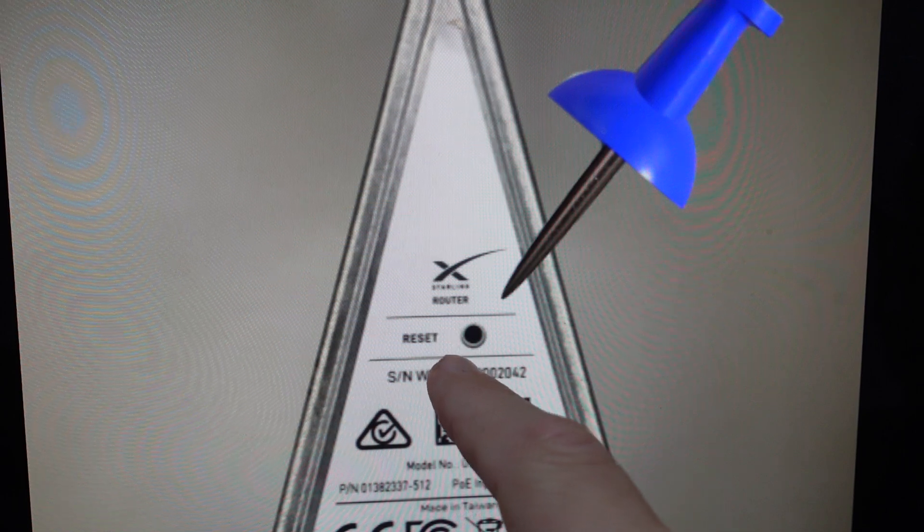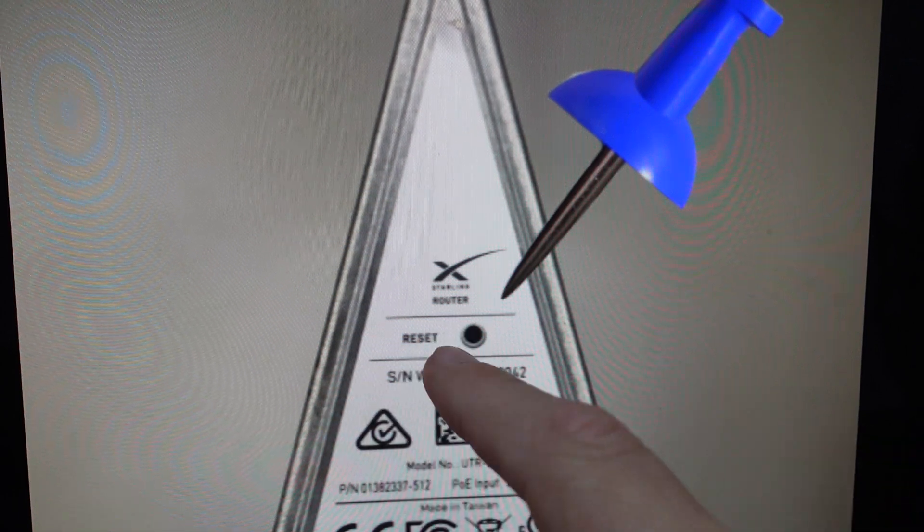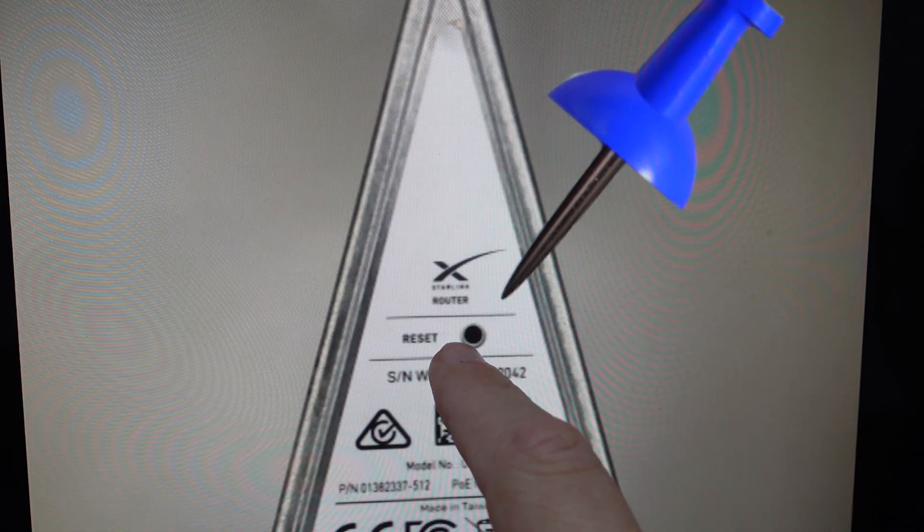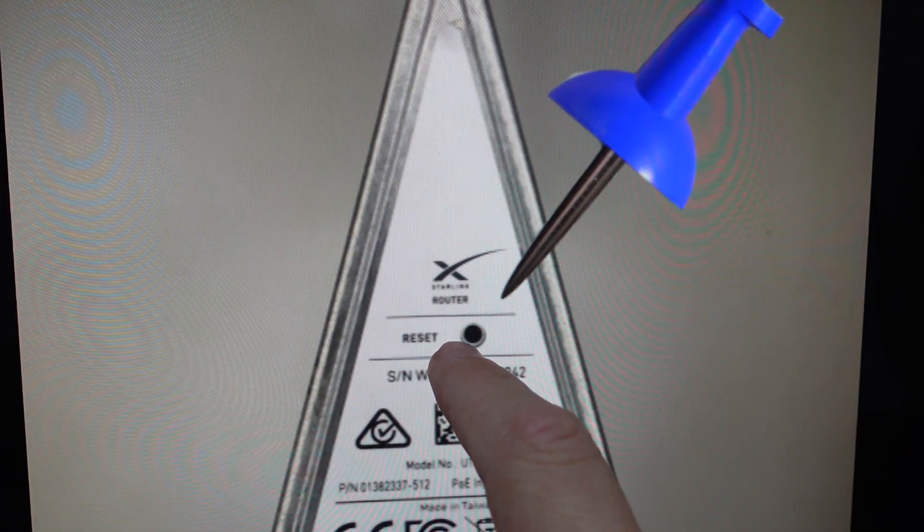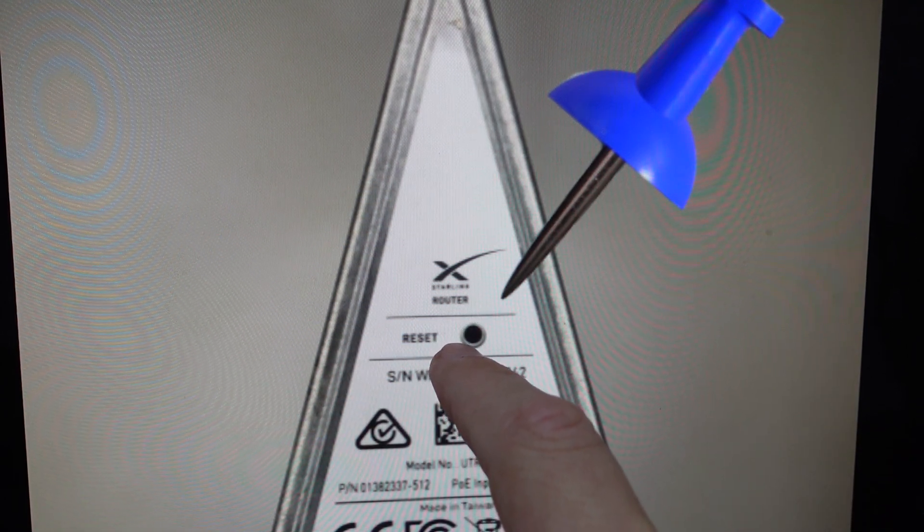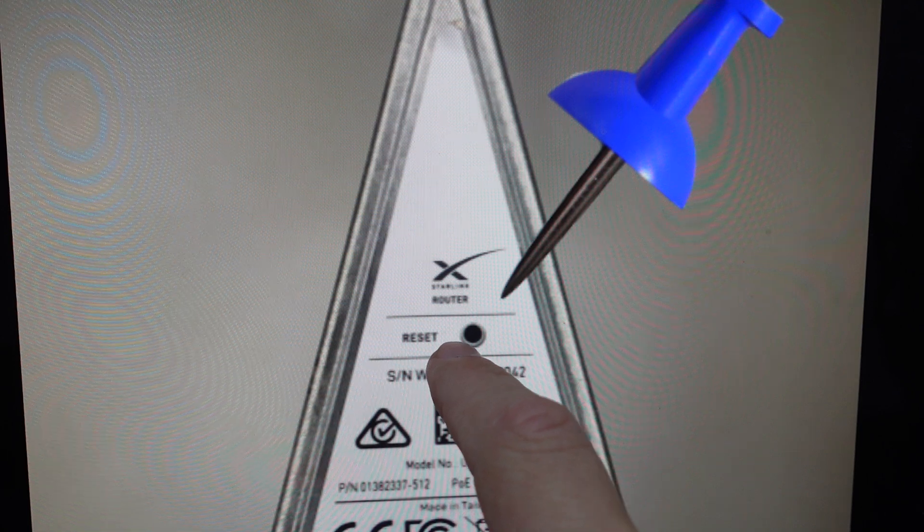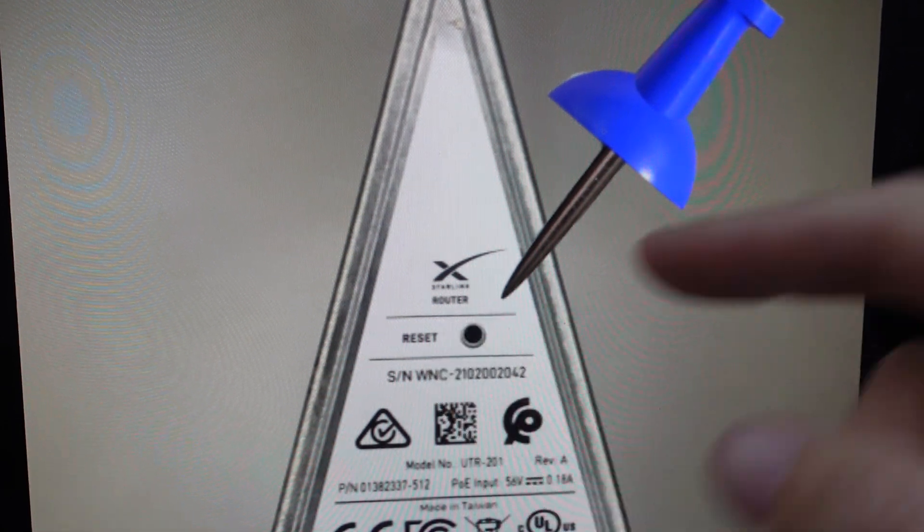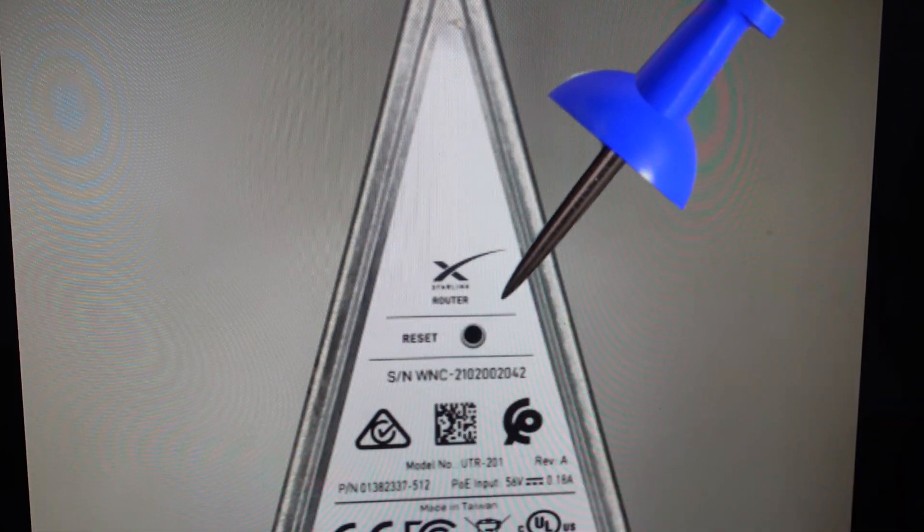So we're going to come to the bottom of the router. Again, this should be connected to power, and we're just going to press the reset button. You should kind of feel it click as you press it, and then you can just release it.